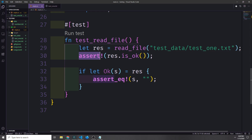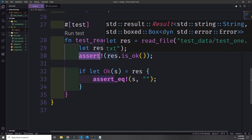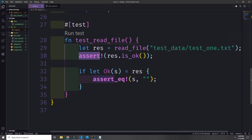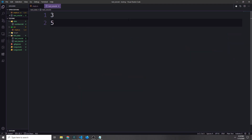We can have multiple asserts inside a single test function — if one fails then the entire test function fails, but if all asserts pass then the test passes. Let's go into our test1 file and add some data. I'm going to put in the numbers 3 and 5, each on a new line, so we have a consistent format. When we read in the values they'll each be on a new line and we can split them based on the newline character.